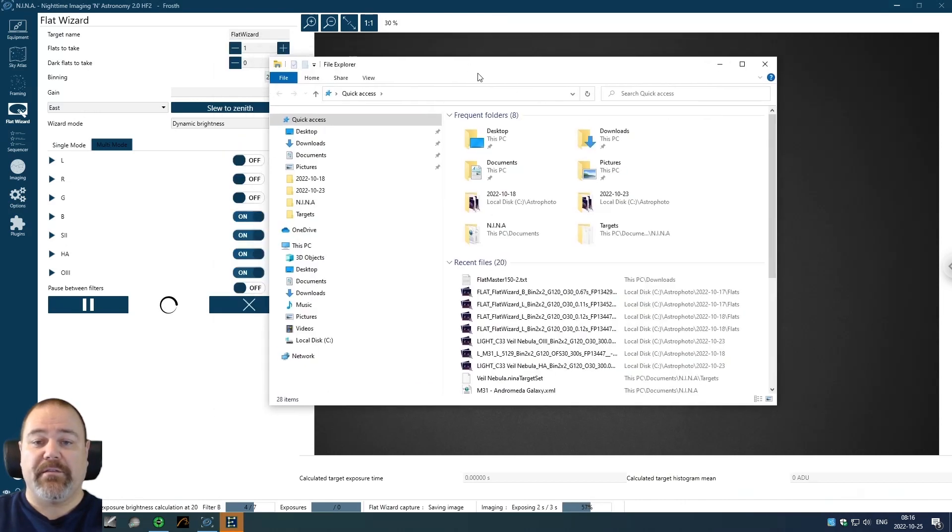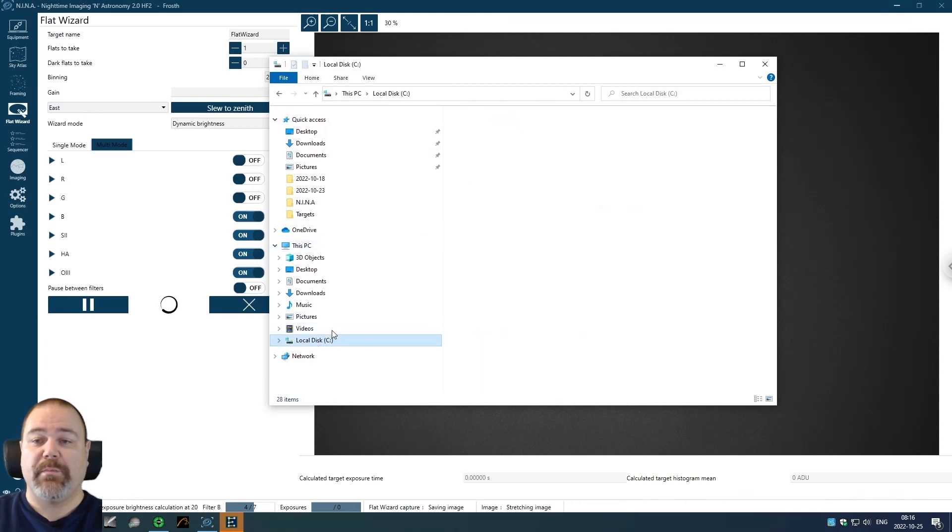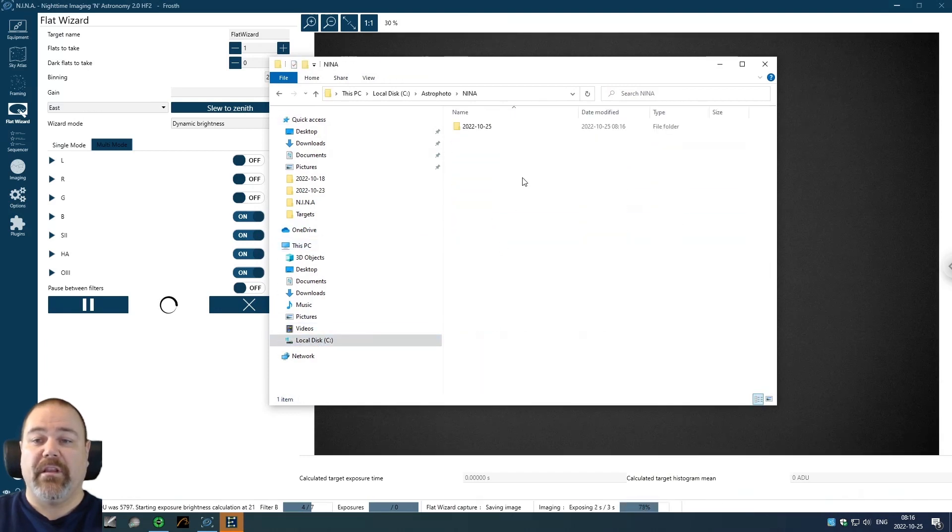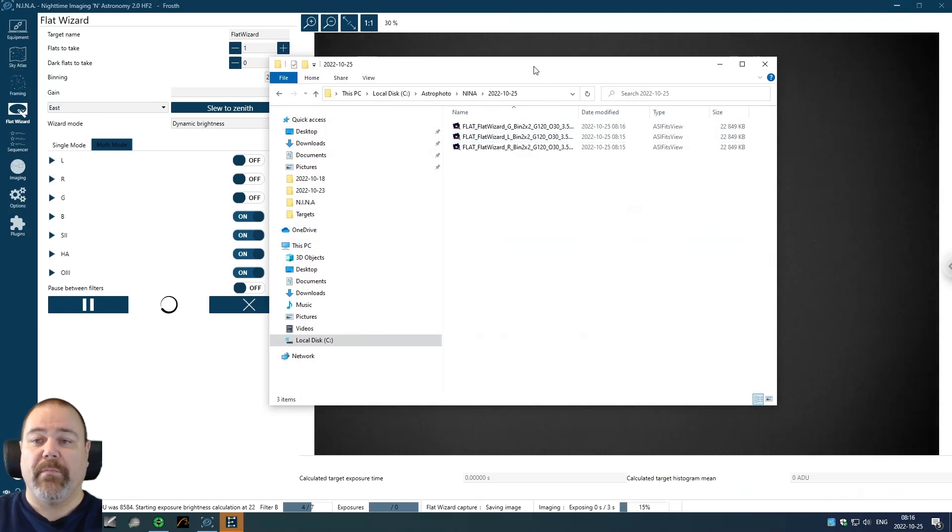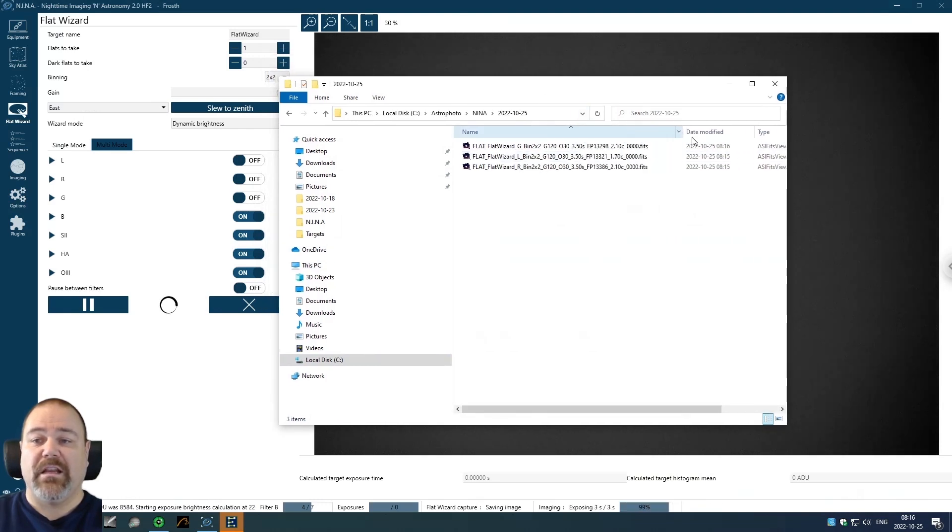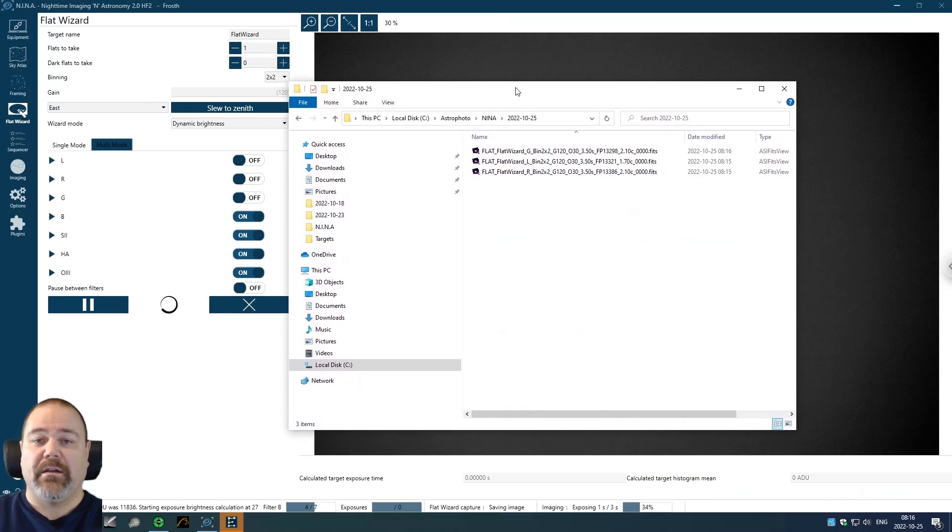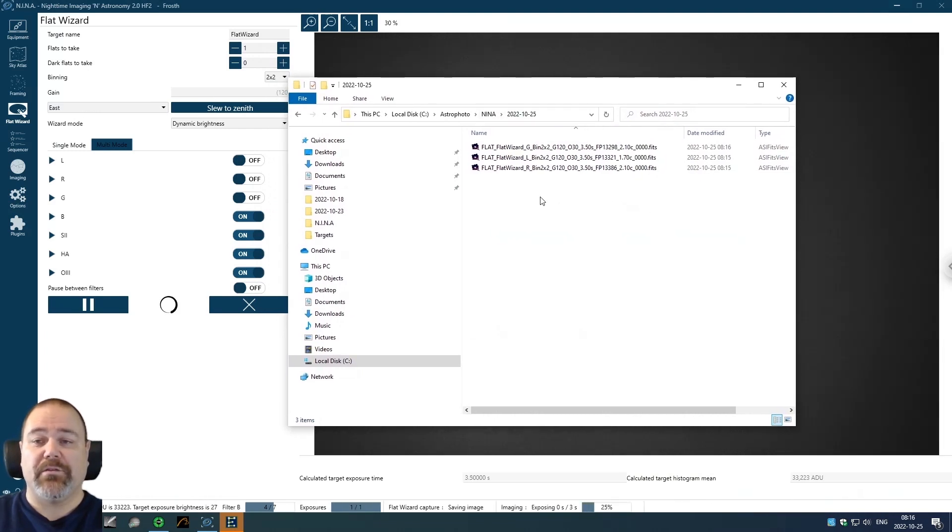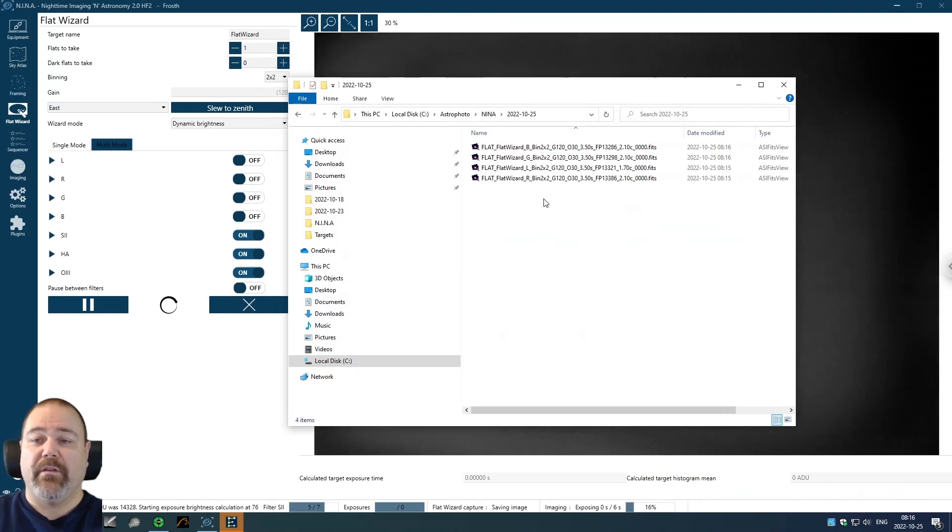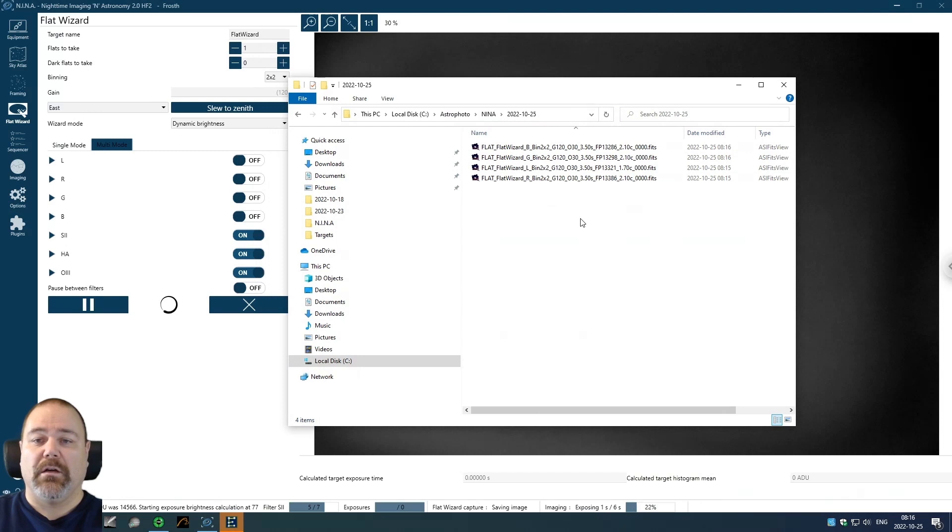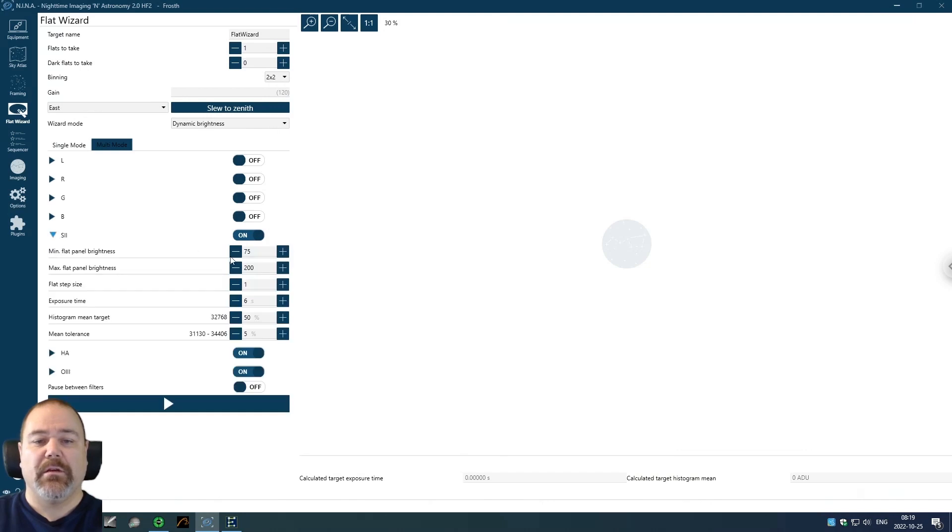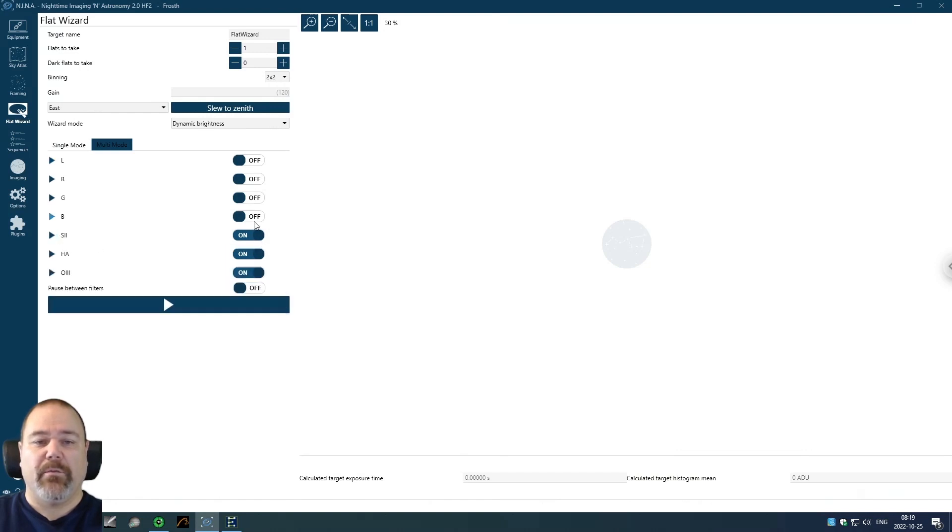We can just check on the files here. You have specified a catalog where the images will be stored. In my case, I just have a Nina folder and it will create dates under that. You can specify it to create other things as well. Here you can see it has finished with all of my broadband filters right now. We have the LRGB and the 3.5 second exposure for each of the filters. I had to abort the sequence and adjust the maximum panel brightness setting to 200 for the narrowband filters. And I will continue the wizard for the narrowband filters now.